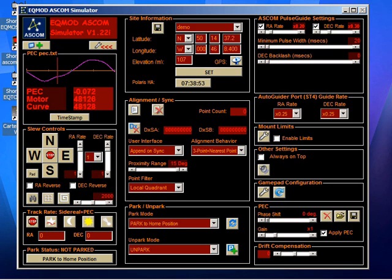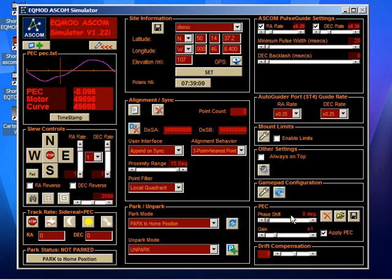I wouldn't advise you to play with this. You shouldn't need to. So long as your PEC file has maintained its own synchronization, and that will occur if you park the mount when you finish using it and unpark it. So long as you do those parking operations, the PEC curve should maintain its synchronization.